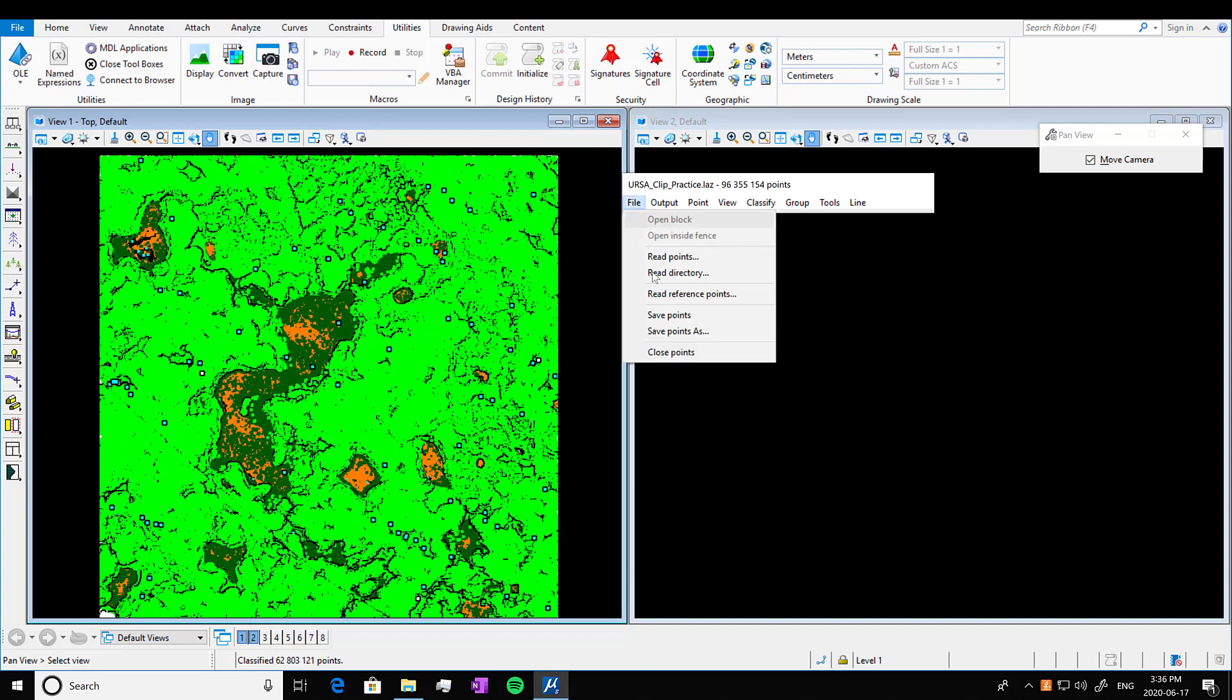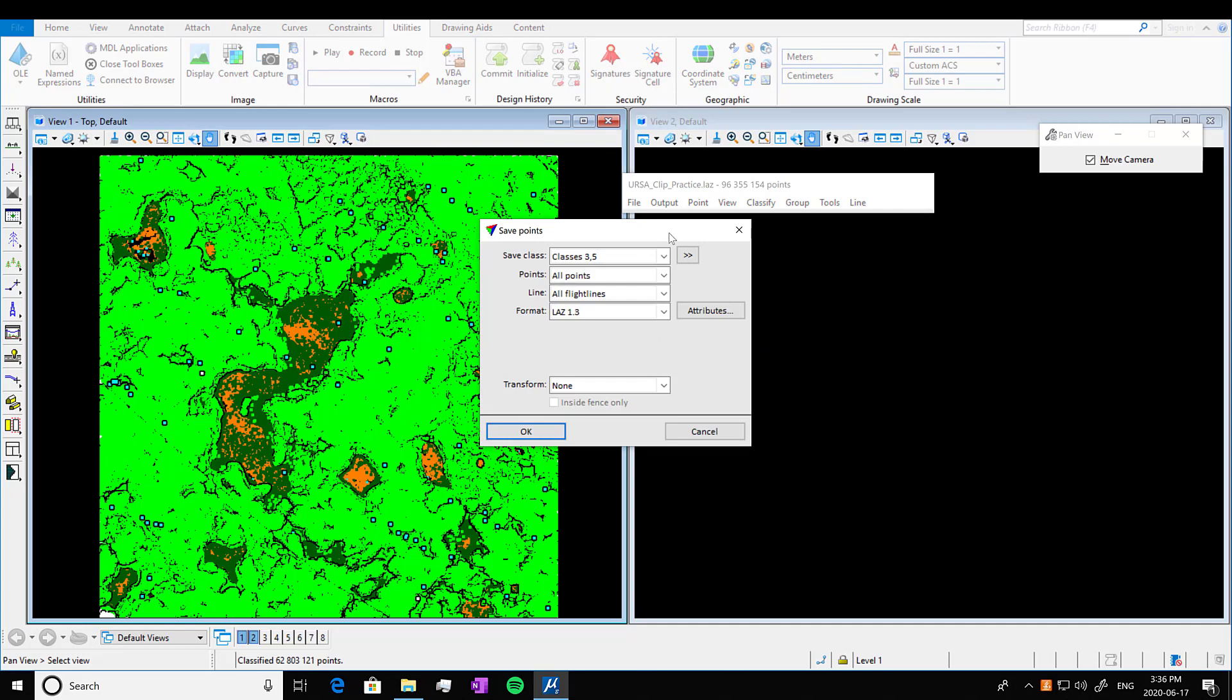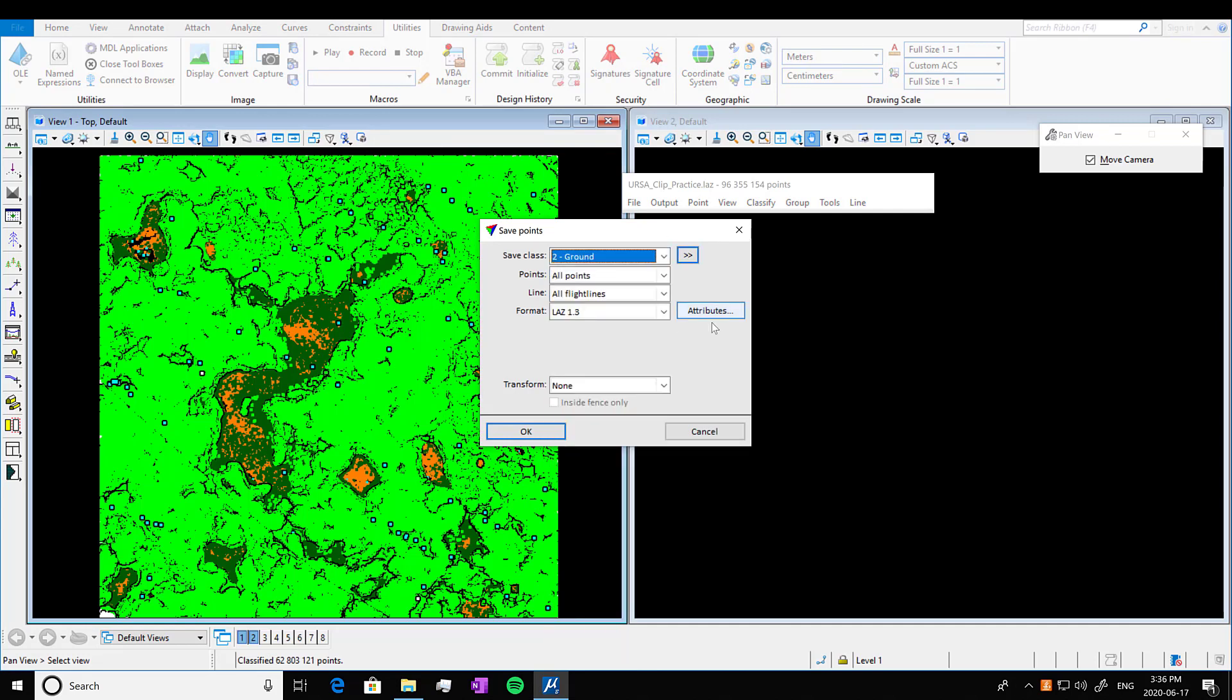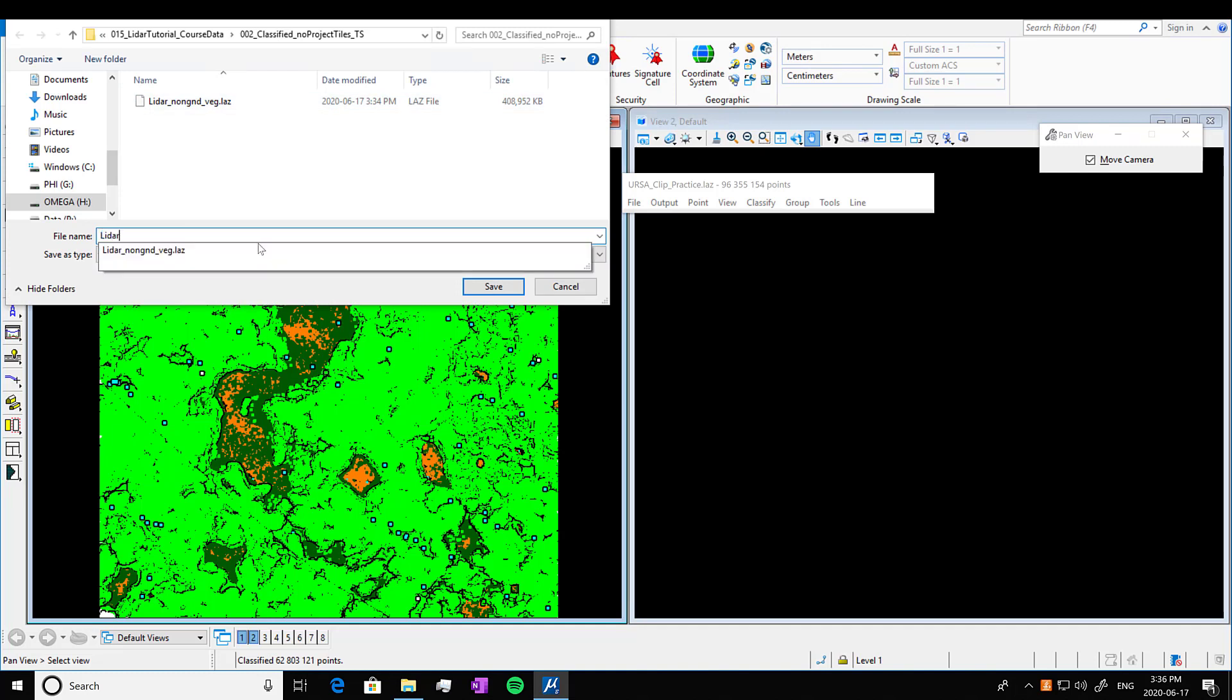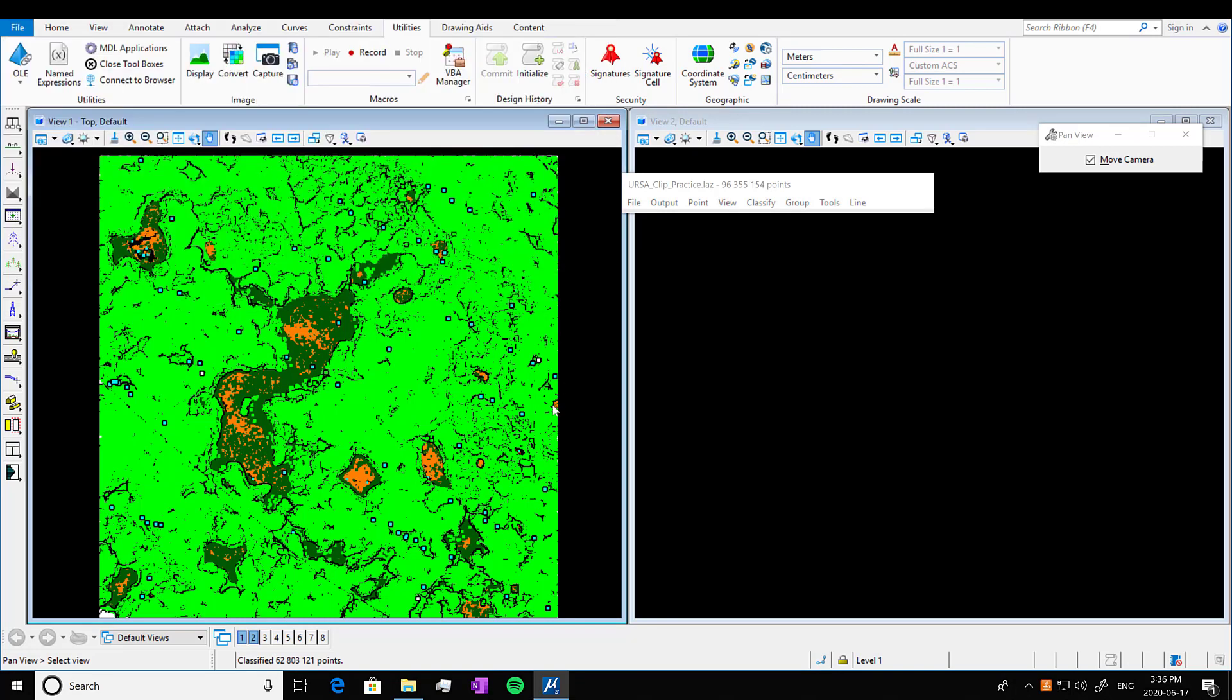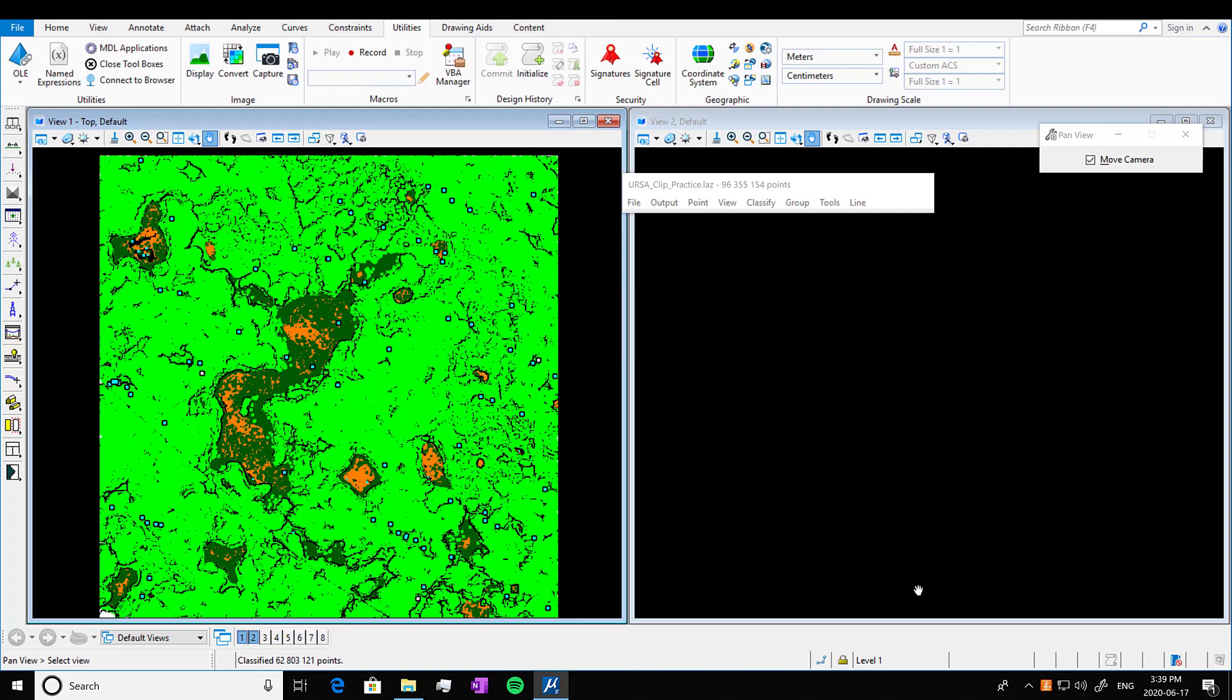And now we're going to save. Oh, it took a second to load. File, Save Points As. We're going to save just the ground class. We're going to save it, same default types. We're going to press okay. And we're going to name this one LIDAR ground. And press save.